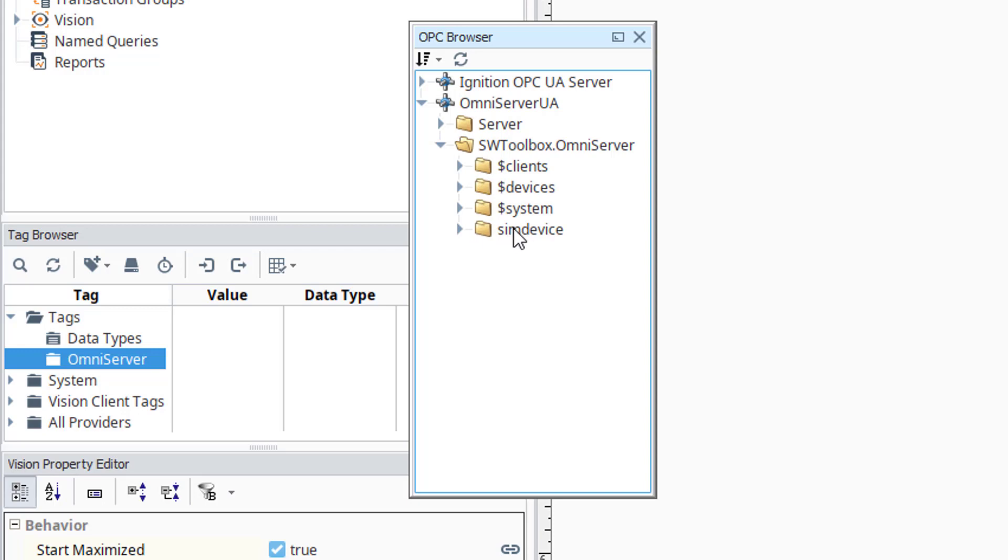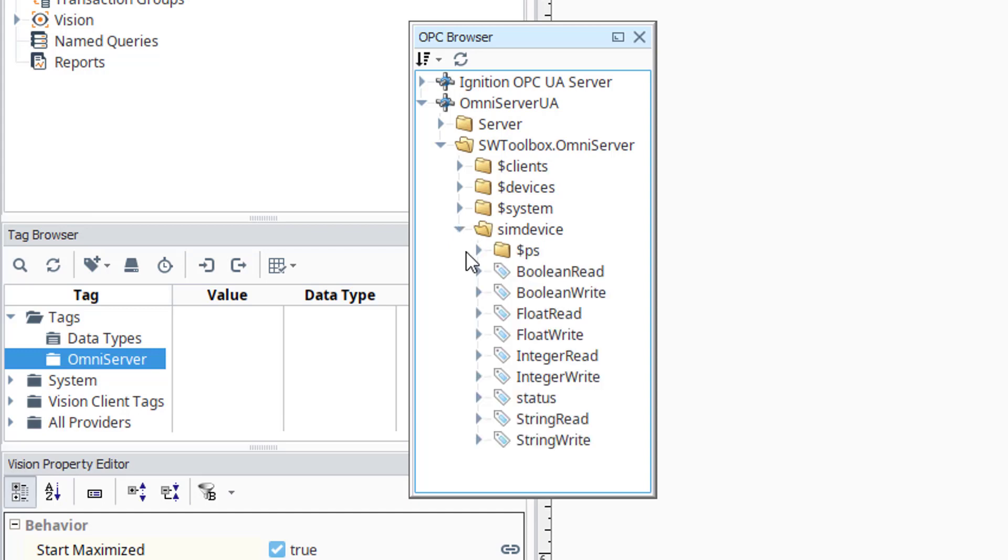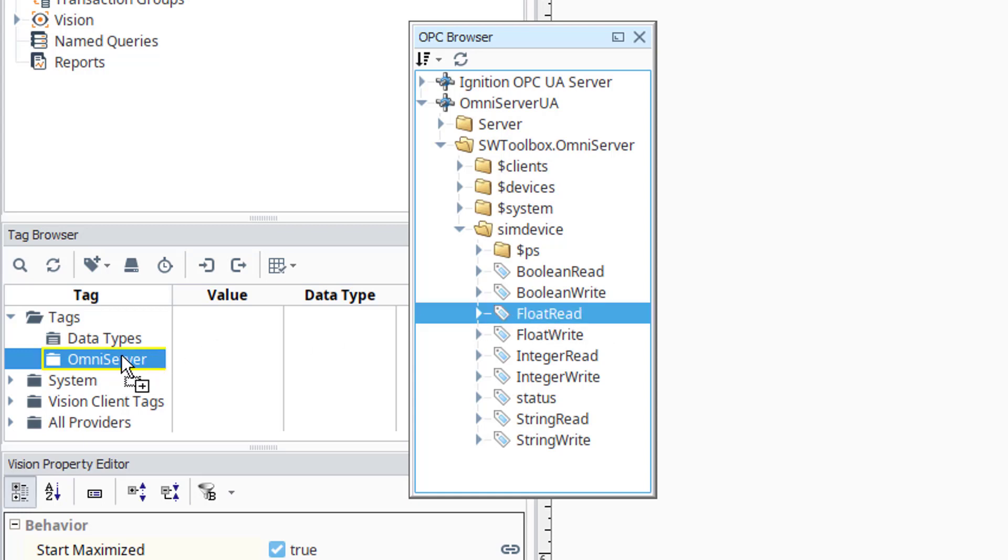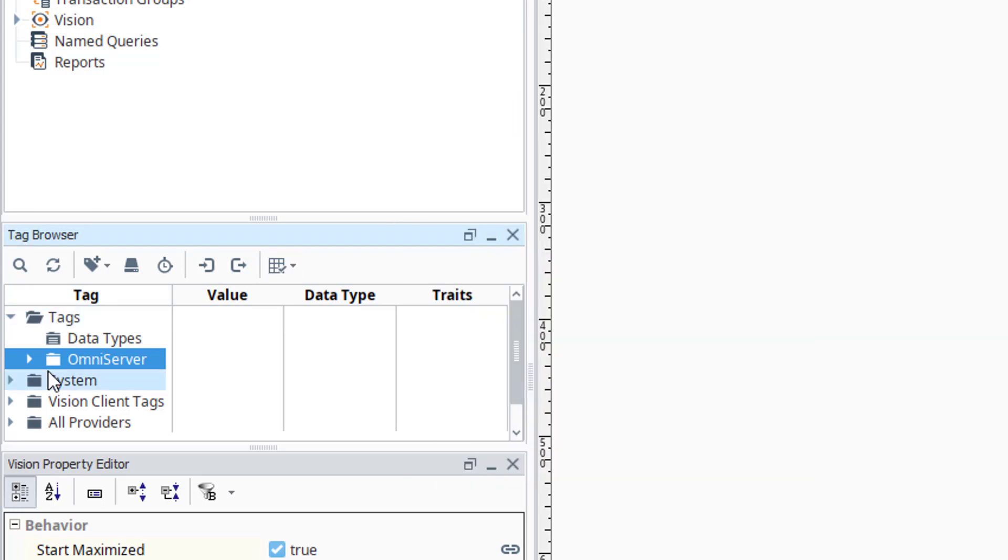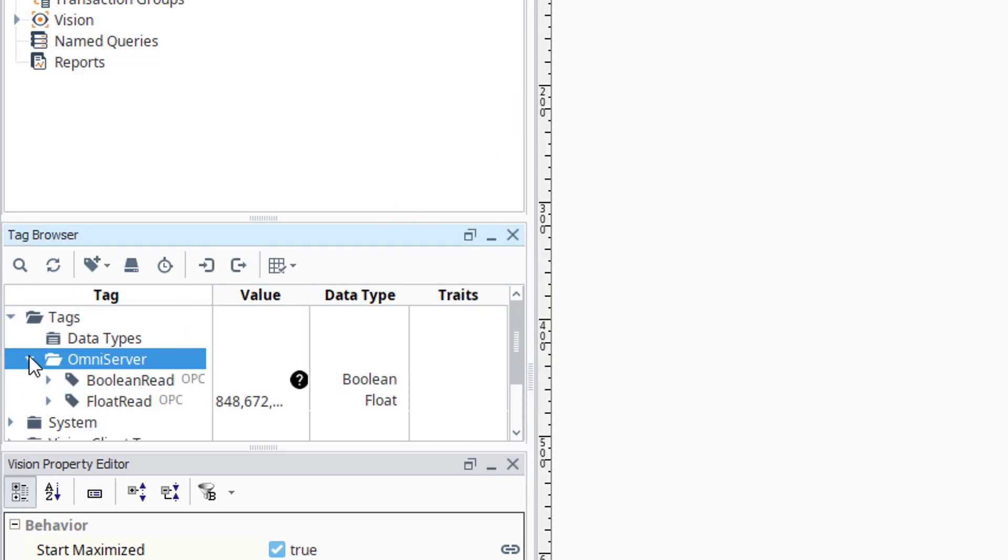And here is my topic, SIM device, that we saw earlier. So I need to expand to that. And here are my available items for that particular topic. So as I said earlier, I'm going to grab my float read and drag it back over to my folder. And I'm going to grab my Boolean read and drag it back over to my OmniServer folder. And I'm going to close the browser, expand that folder. And you'll see that I already have good data and changing values for these particular items from OmniServer.